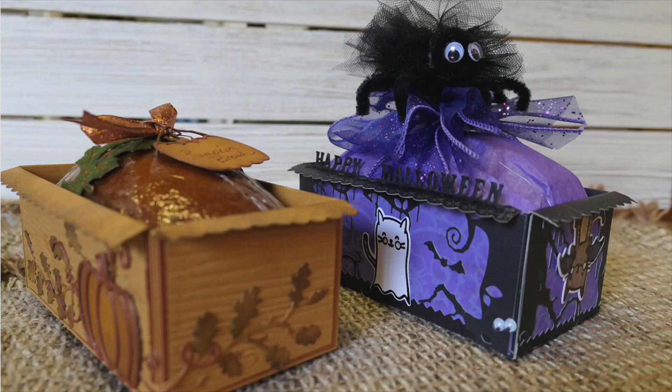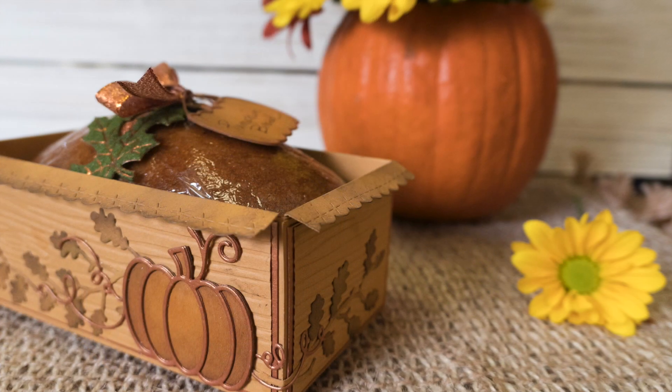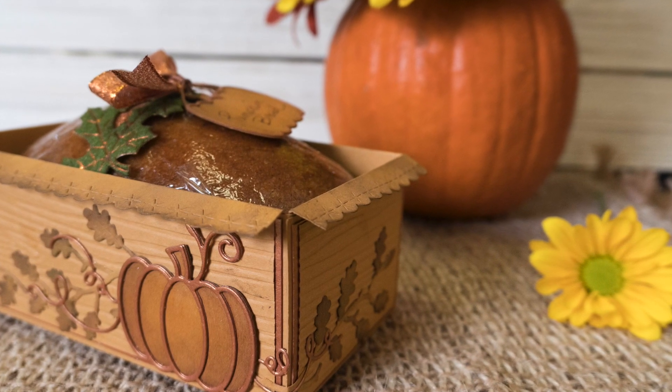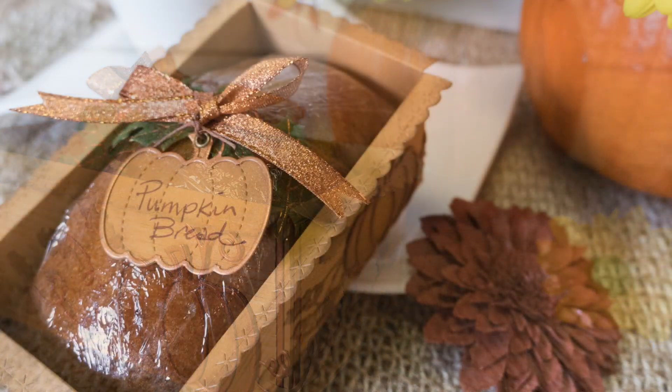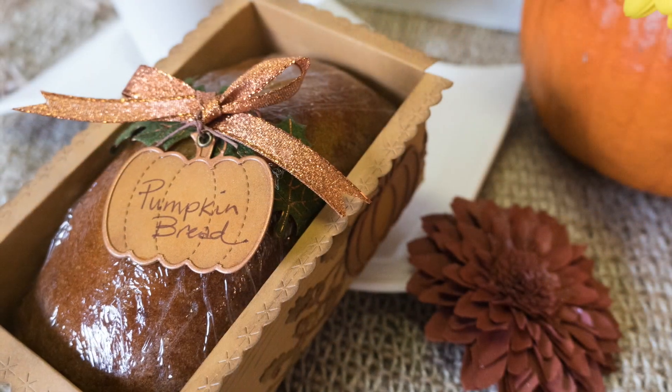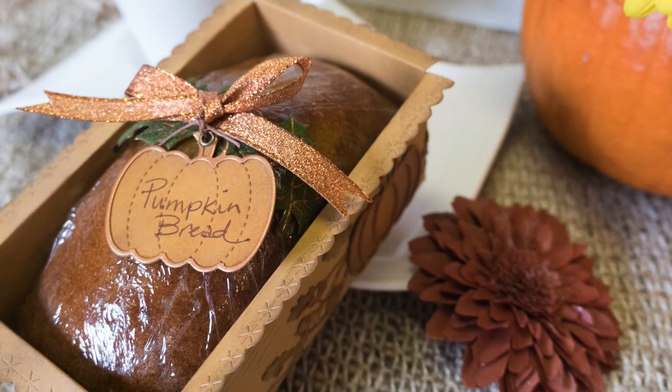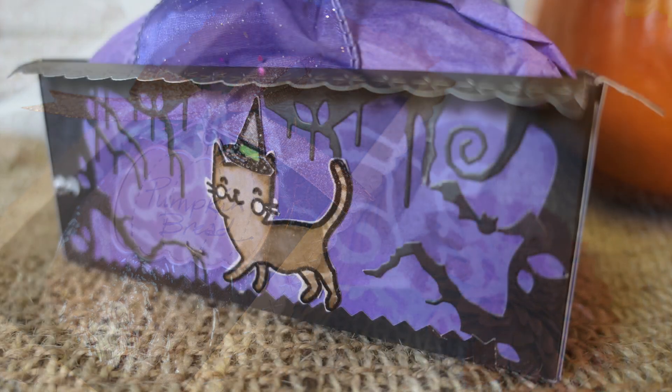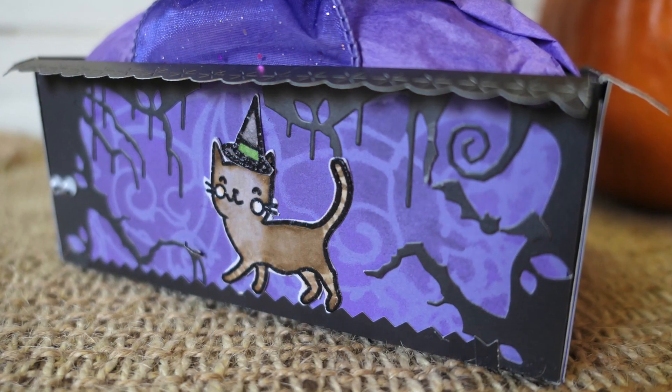Hello! Today I'm going to show how I made these pumpkin mini loaf gift boxes. These are a really fun way to give pumpkin bread or any kind of quick bread throughout the whole holiday season.